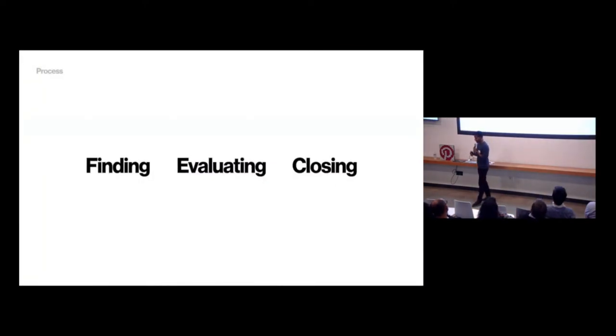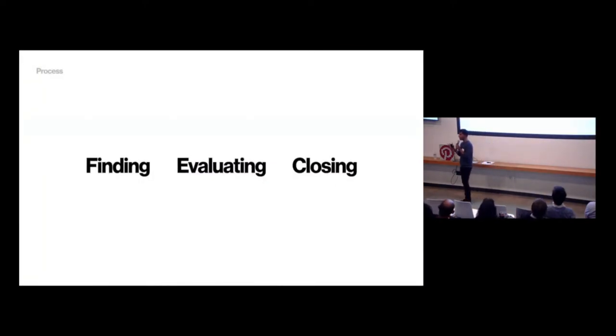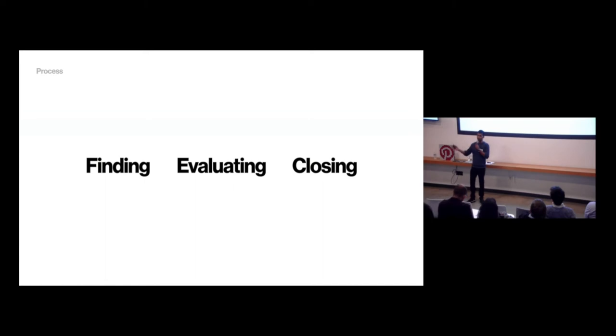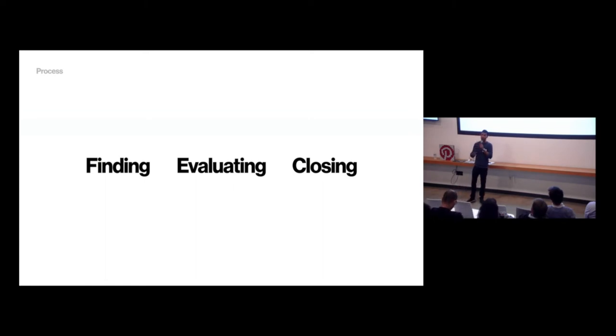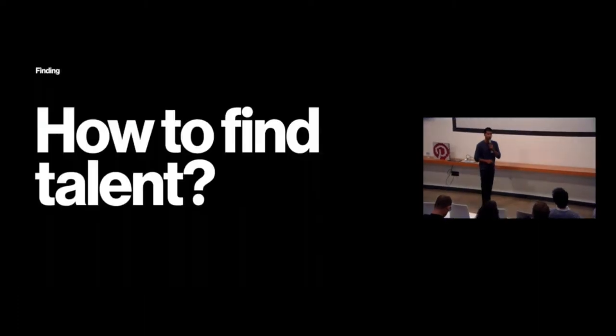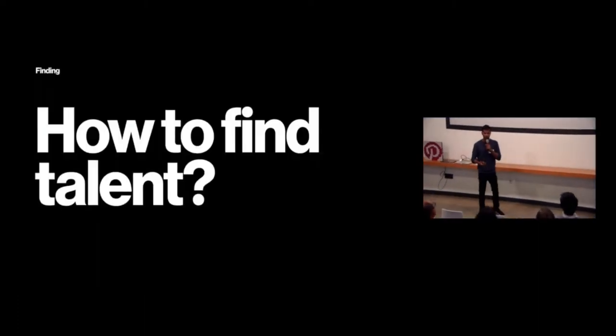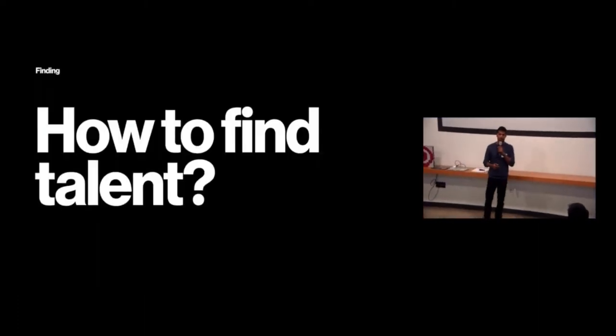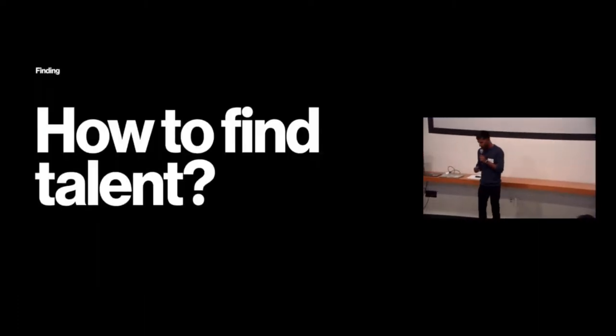So when we talk about finding great talent, there's three parts at a really high level. I think Joe in his earlier talk really broke into a detailed view of the funnel. But I'm going to talk about three high-level buckets, which is finding great talent, evaluating talent, and then closing those individuals. So how do you find talent? We're going to start here.